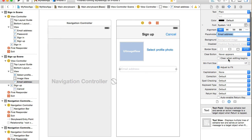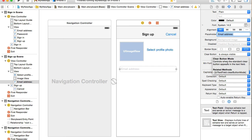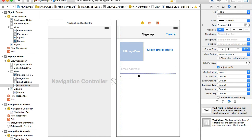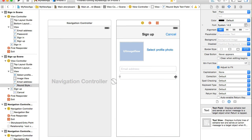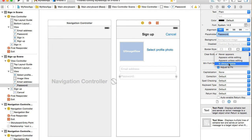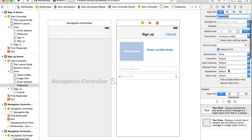The next one is for the password. Placeholder password. I will also add clear button, and because it is password I need to check the secure text field entry here.